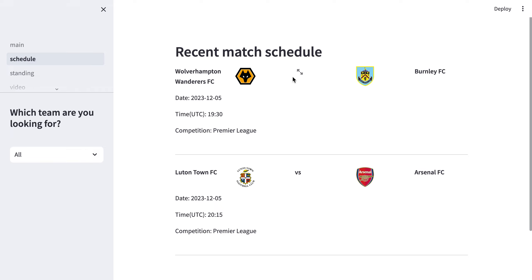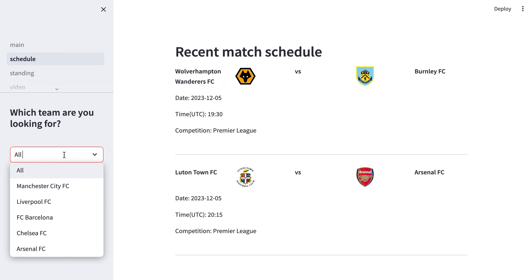It is very clear — we can see the football matches in the following two days. Most football matches are scheduled during the weekend, and the time I made this recording is Monday. So there are just two games in the following two days, and once we make our choice to see a specific team such as Arsenal,